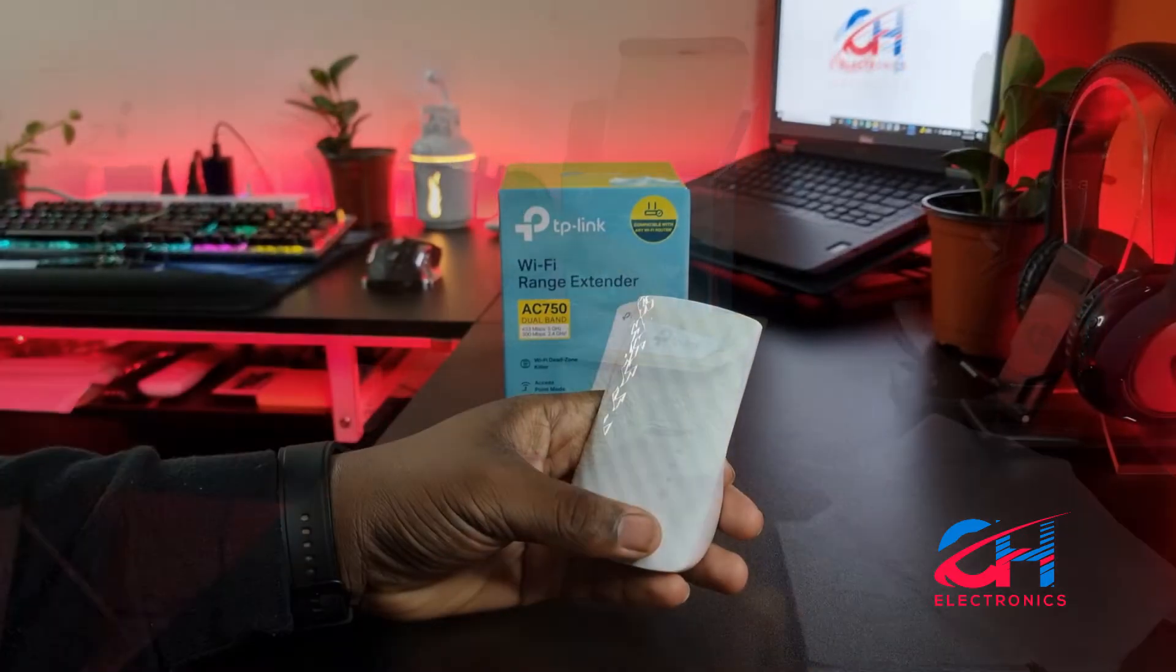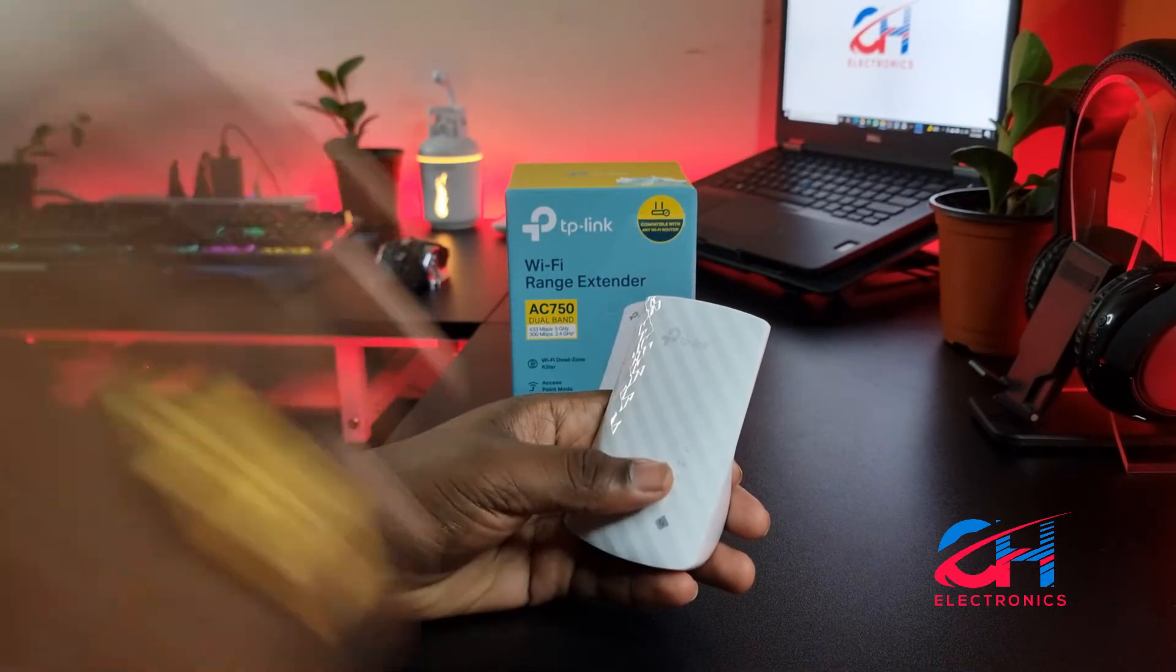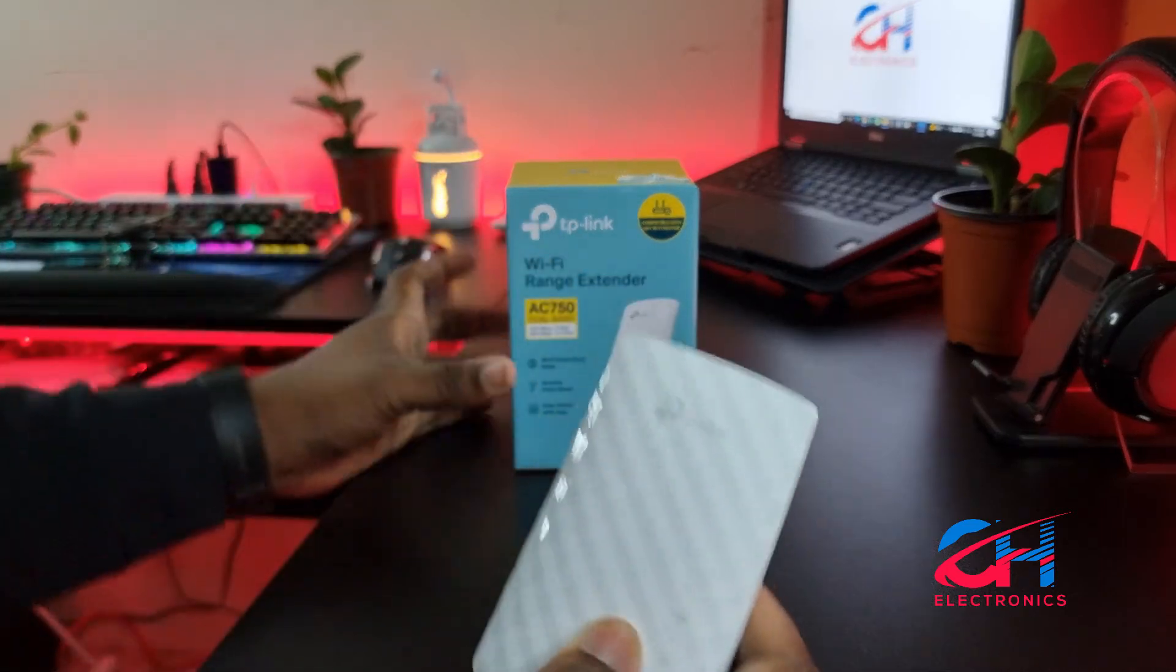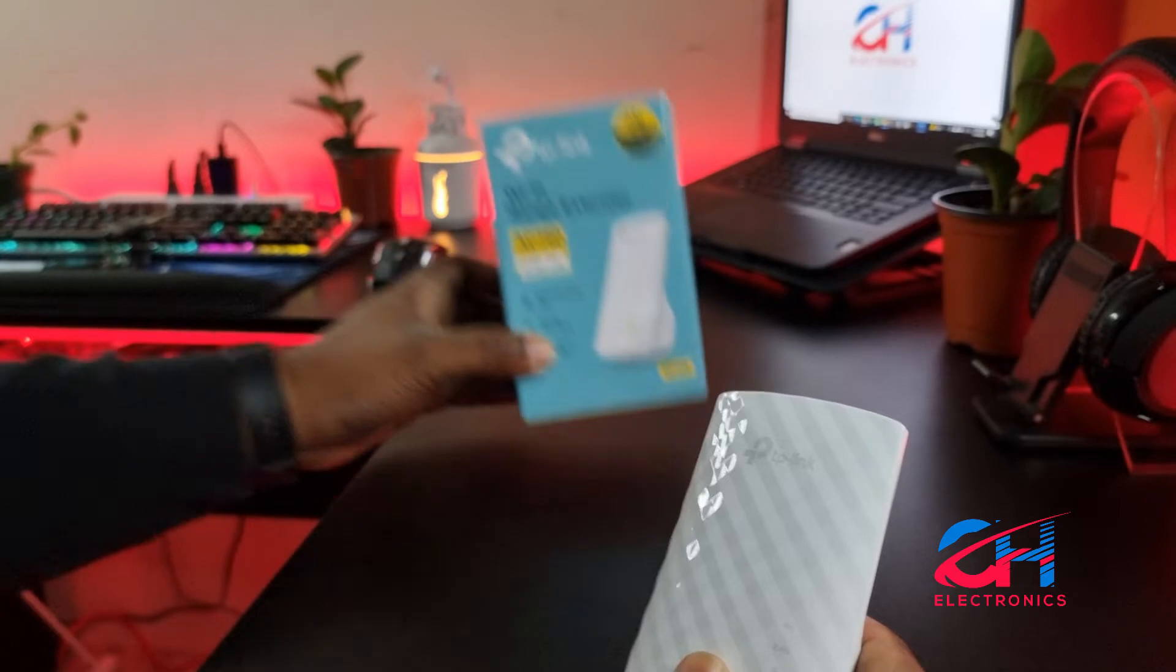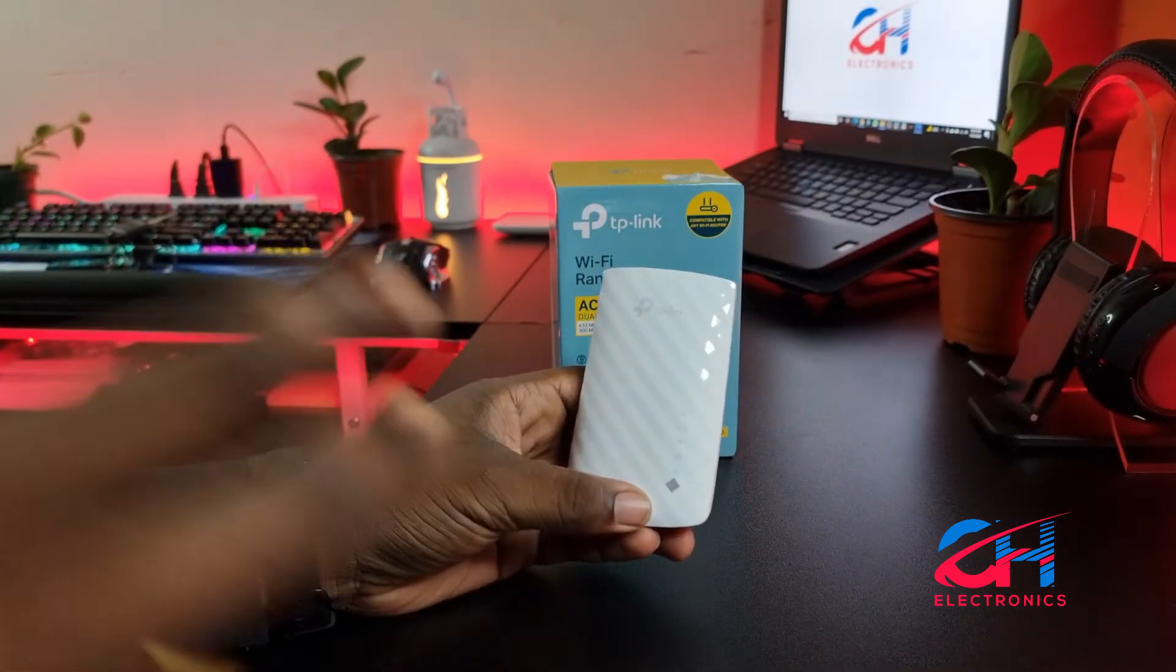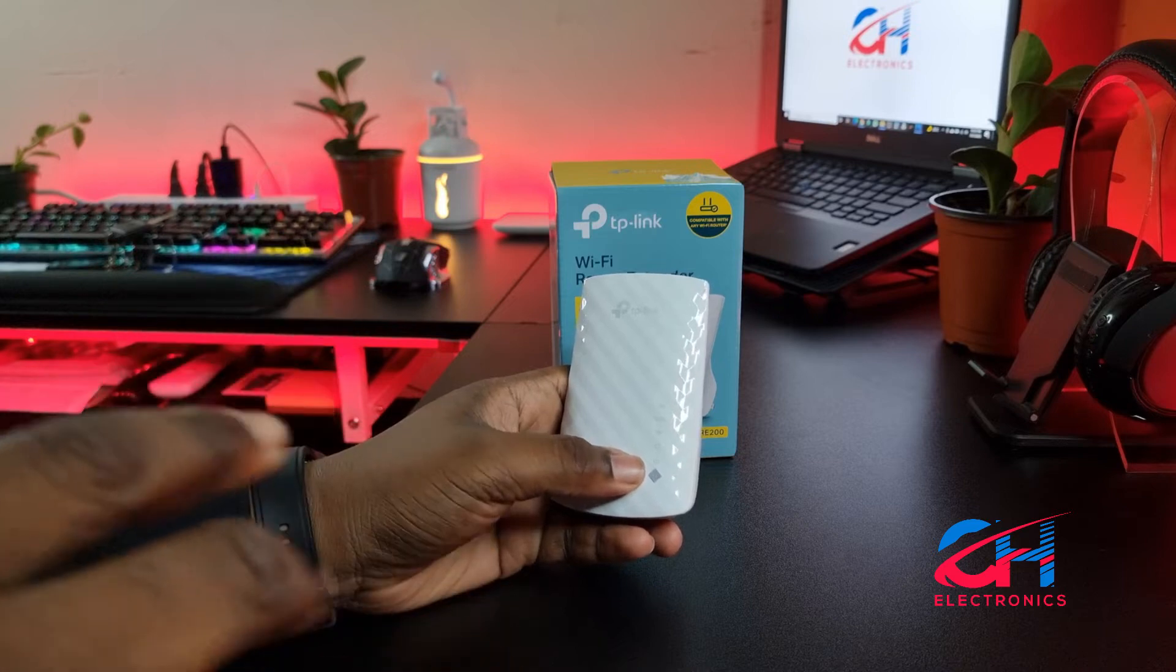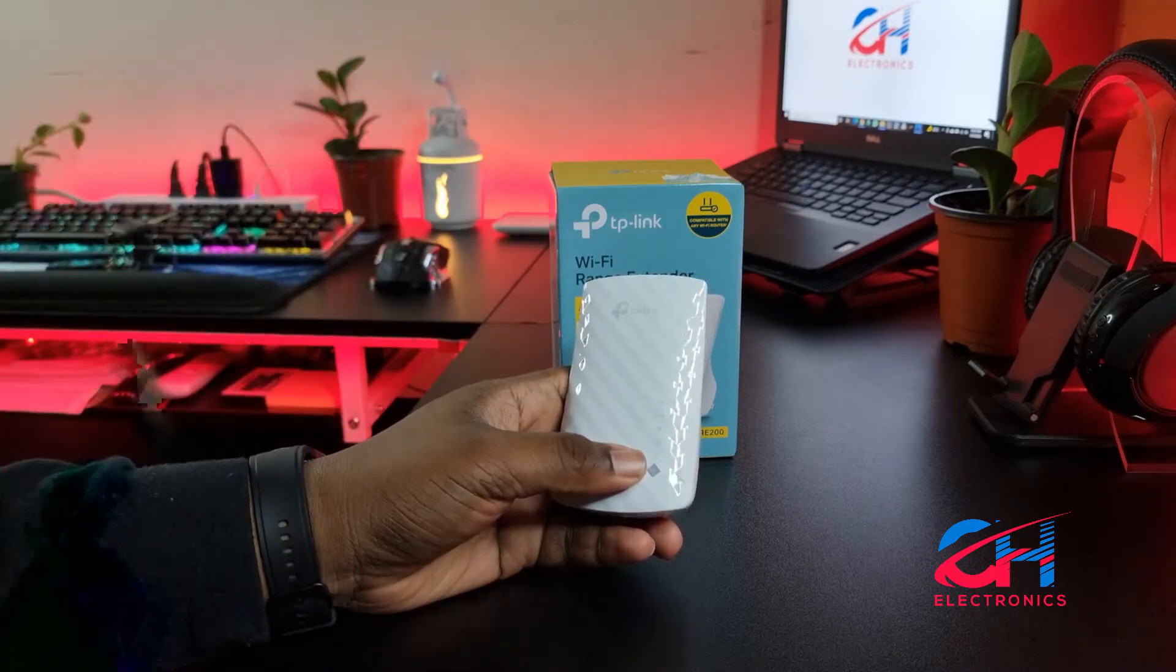I'm going to show you how to set up a TP-Link Wi-Fi extender step by step. The version we're using today is the RE200, but the same procedure will work on any Wi-Fi extender from TP-Link. It's a very simple procedure, but I understand a lot of people are having trouble with it.